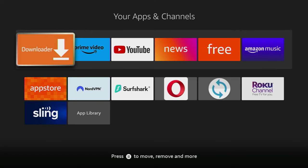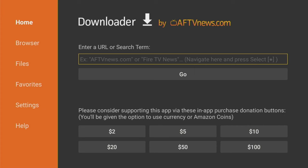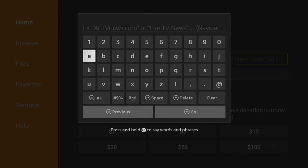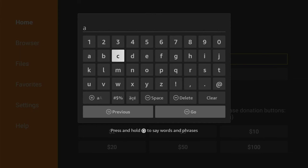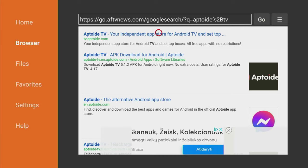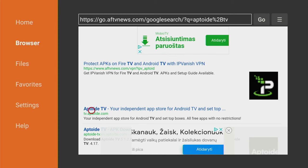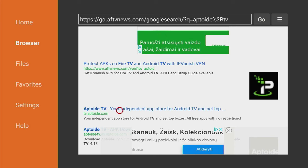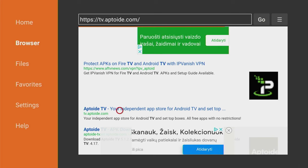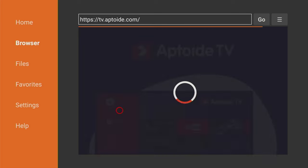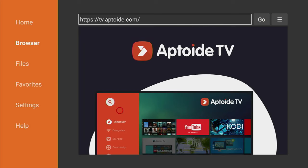After we got the VPN connected and safely set up, let's open Downloader. And here in that search bar, we'll have to type Aptoide TV. After the search results load, you'll have to click on that link which is tv.aptoide.com, and that's going to be the official and legit website of Aptoide TV.